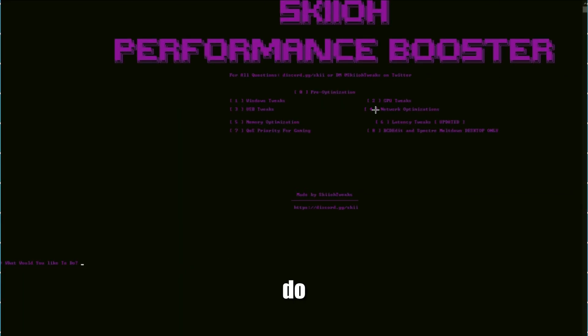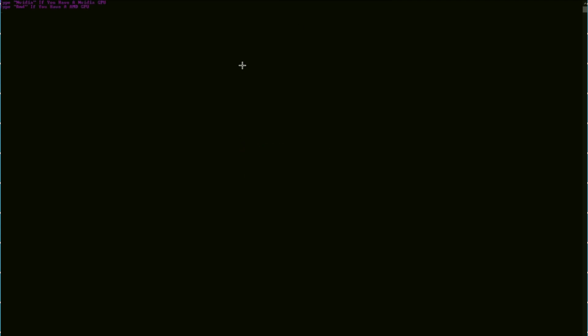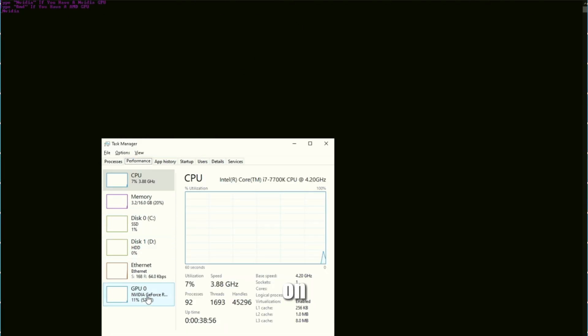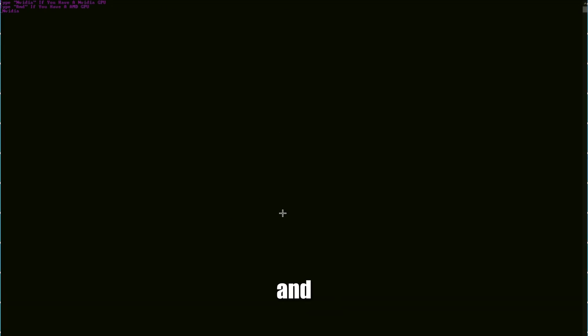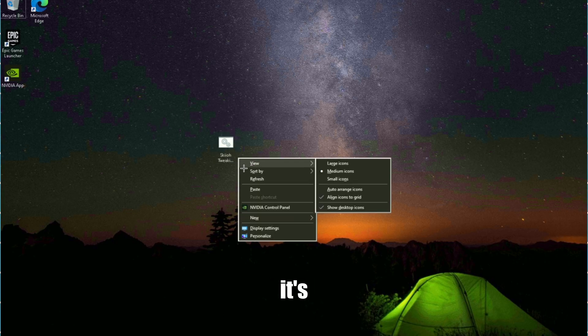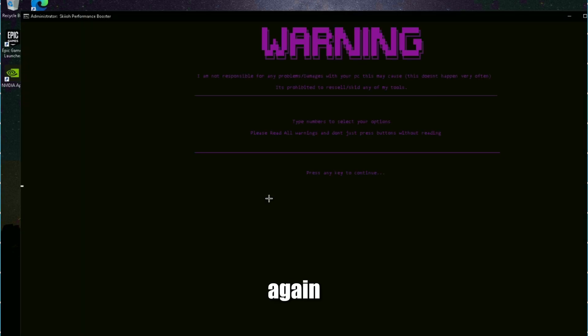Next, what you guys are going to do is click two, which is your GPU tweaks. Type in Nvidia if you're on an Nvidia GPU, if you're on an AMD GPU type in AMD. This guy is on Nvidia. If you guys don't know, go to your task manager and go to performance. It's fine if it closes - just click it and open it again.